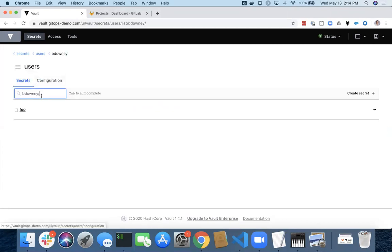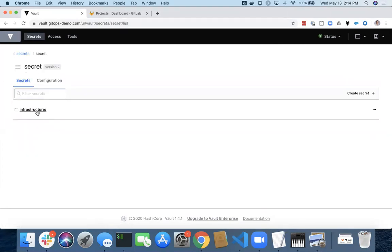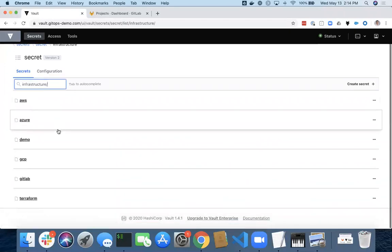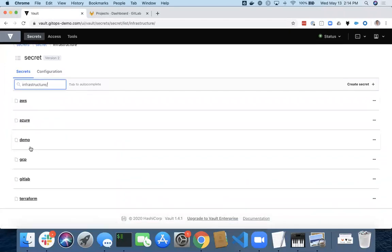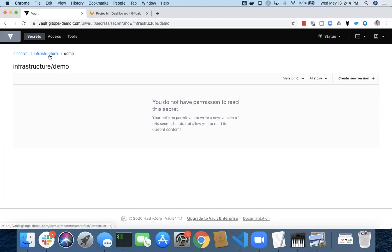There's other secrets in this secret store, but I can't see them. I can actually, I take that back. I've got the ability to see the secrets, but I can't see the data. So this is a cool policy that allows me as a standard user to come in, understand that the secret exists, but not actually see the data inside of it.